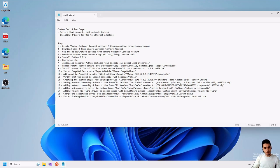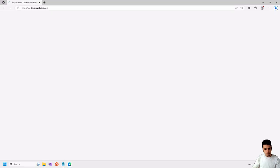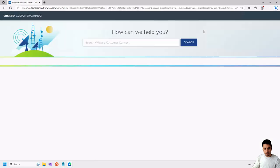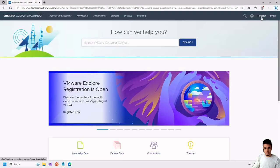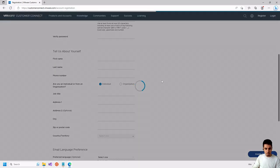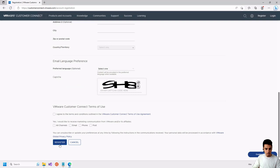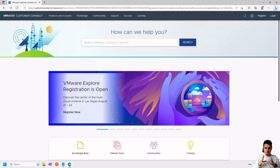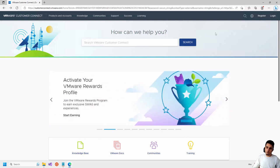The first step is we need to create a VMware Customer Connect account. We need to go to the website and click on Register so that we create an account. We need to fill the form with our details and click Register.